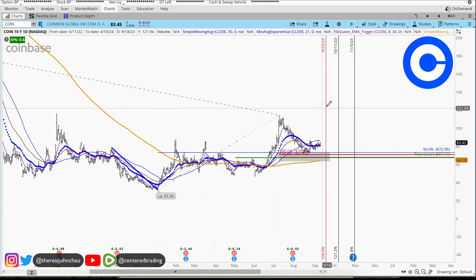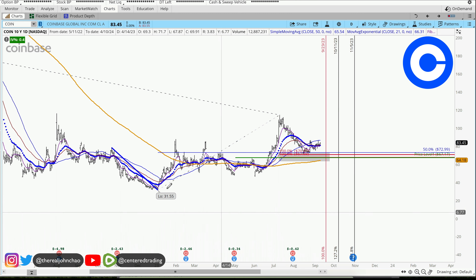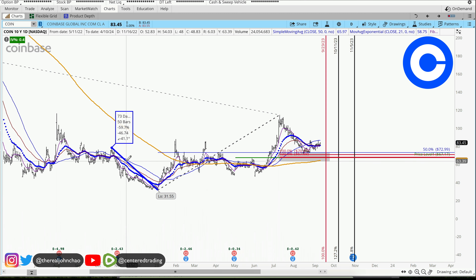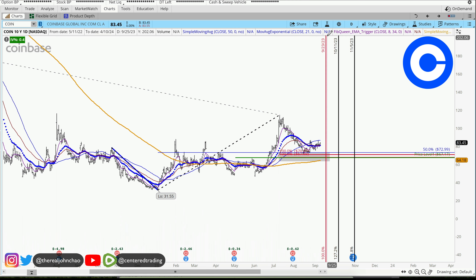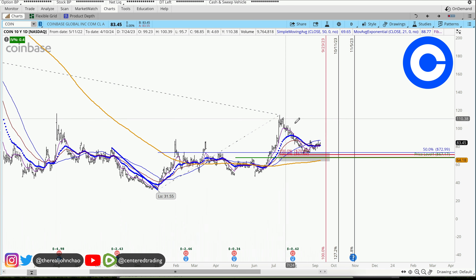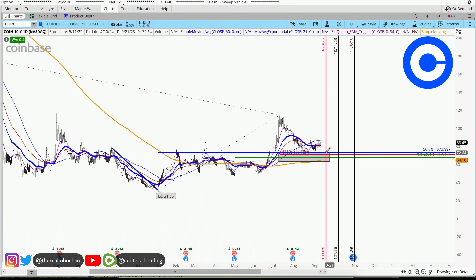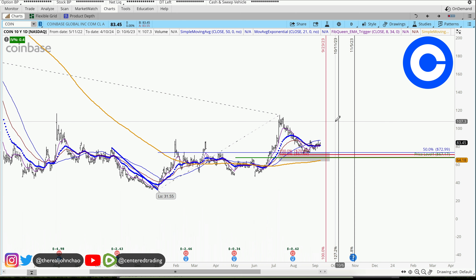What this is doing is that over here, this took 50 bars — 50 trading days — and this 100% of the move, saying that okay, when we get over here, it may start taking off as well.